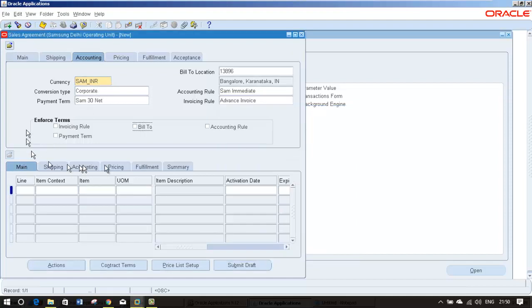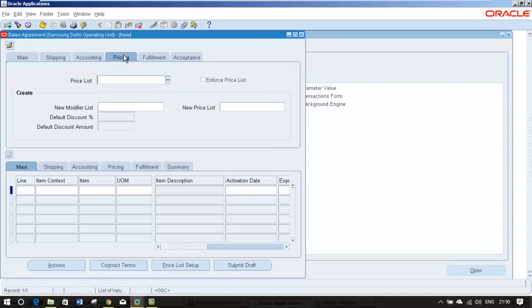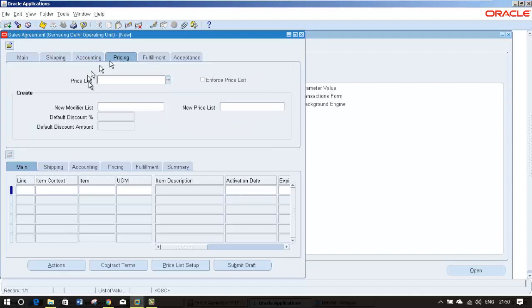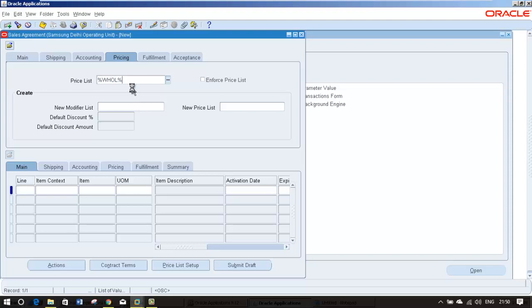We want to make it anything mandatory and that should be whatever we have entered here. If you want to create new prices from here you can create. That will work only for your blanket sales agreement. If you want to use any existing one you can. I'm going to do that.